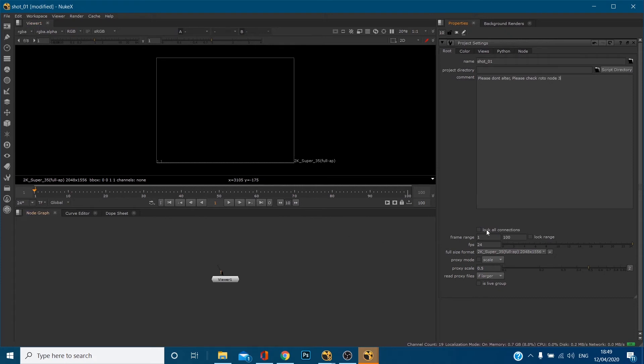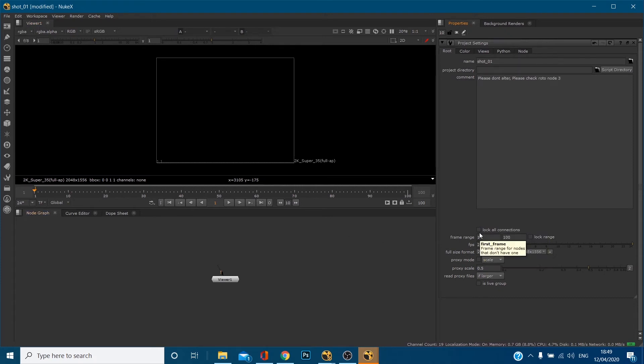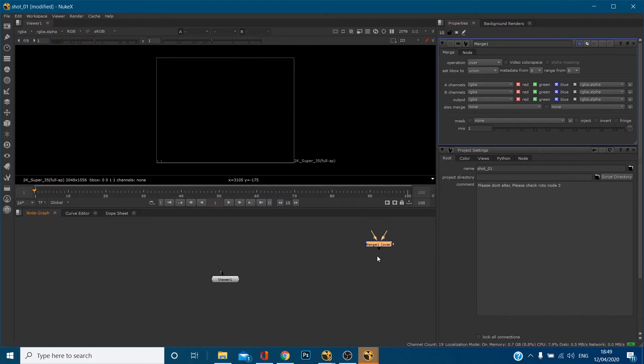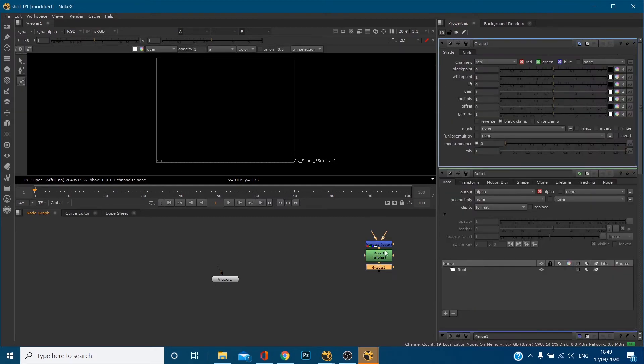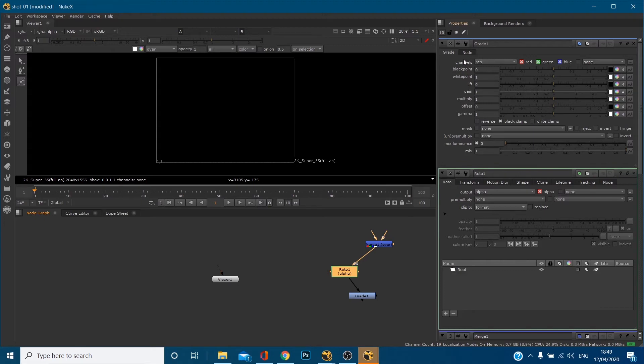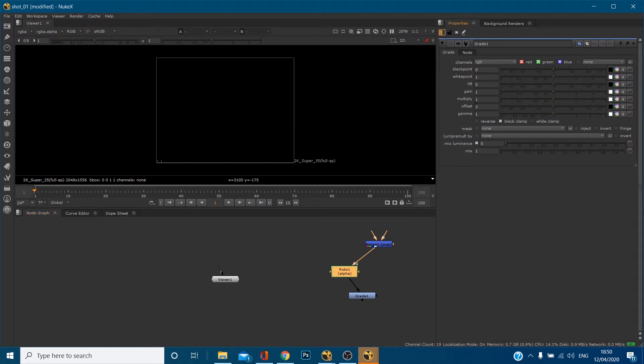You can also click lock all connections. So if you do this, when you send your file to somebody, they won't. Let's make a few nodes, for example. So let's have a merge node, roto node, and a grade node. So I can move these around. Let's just bring this back to one.